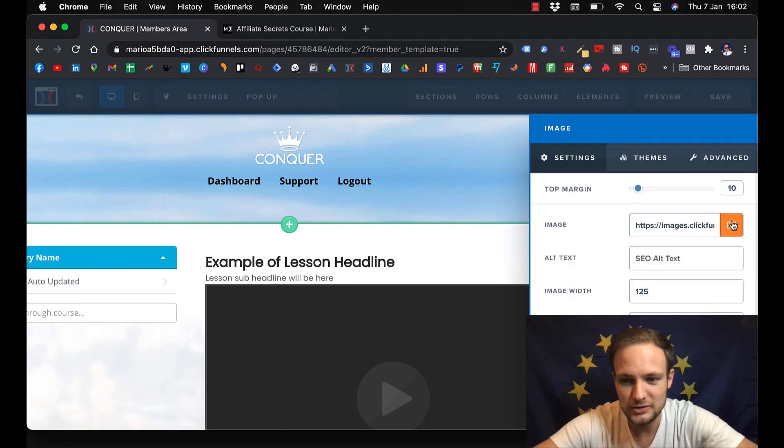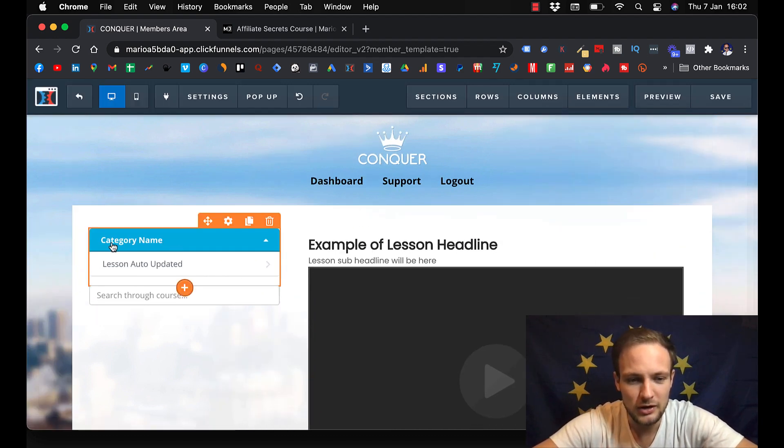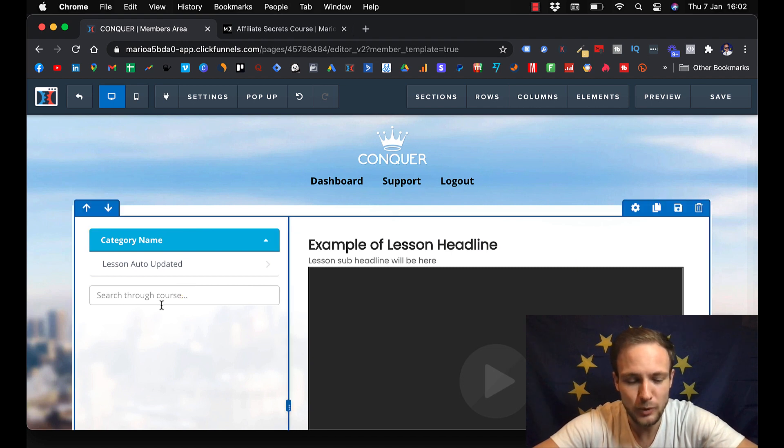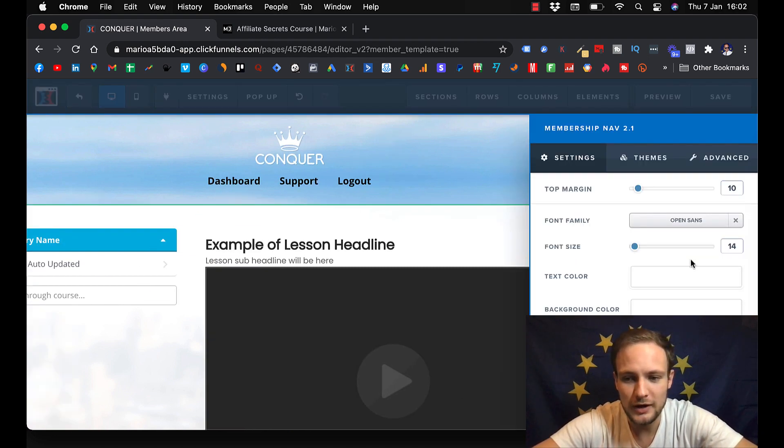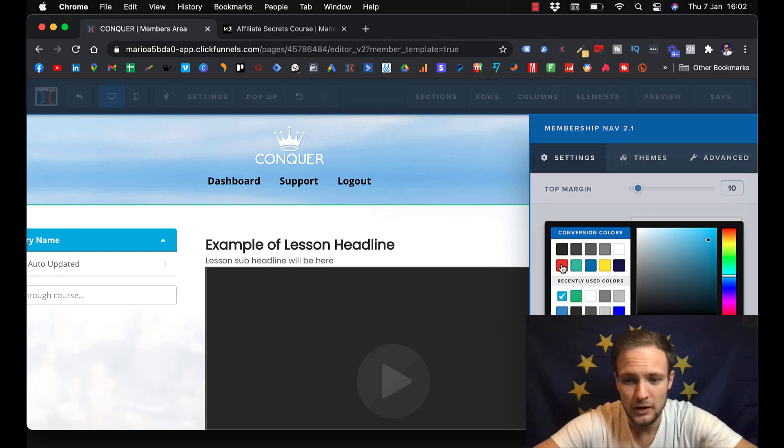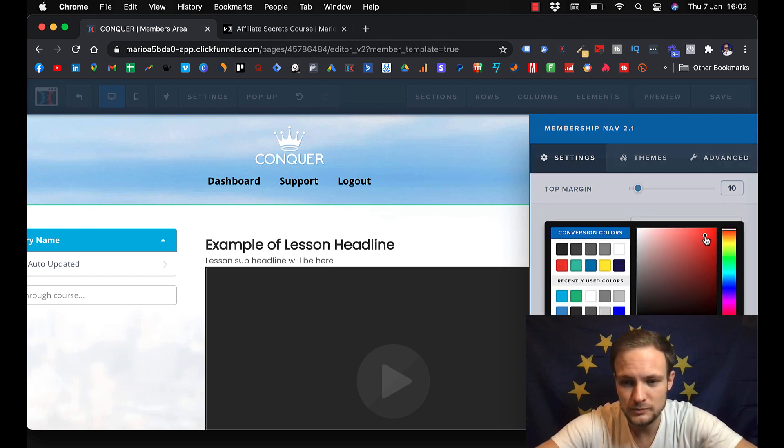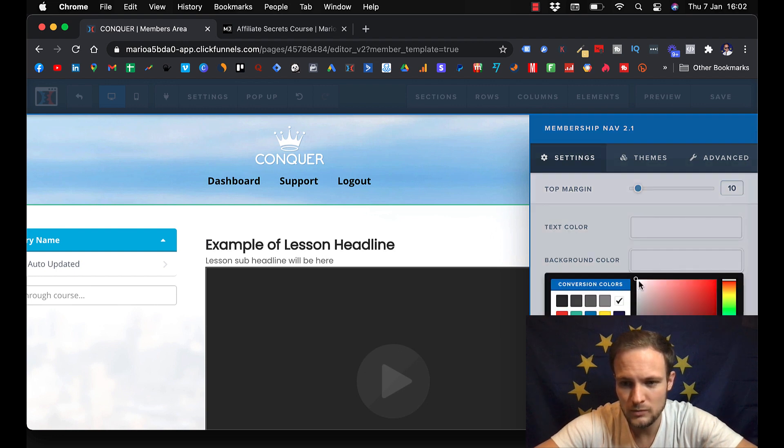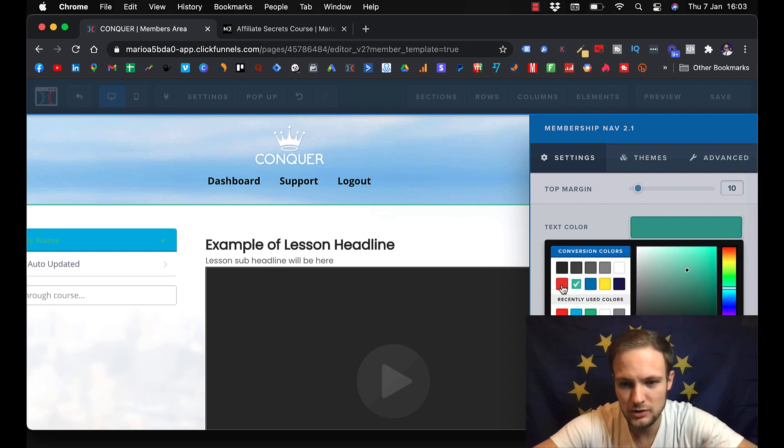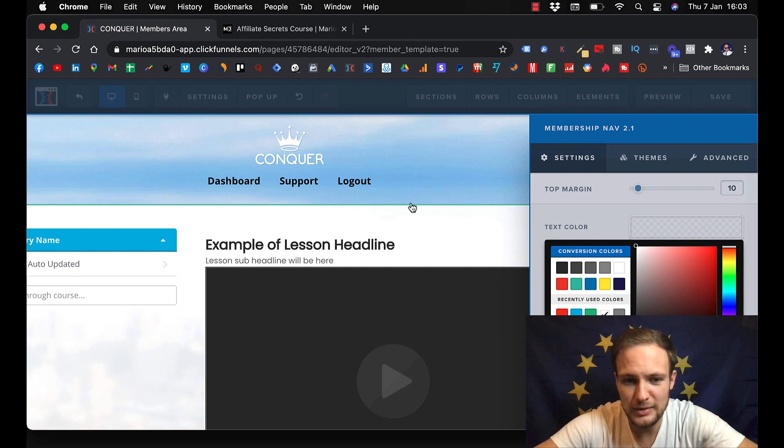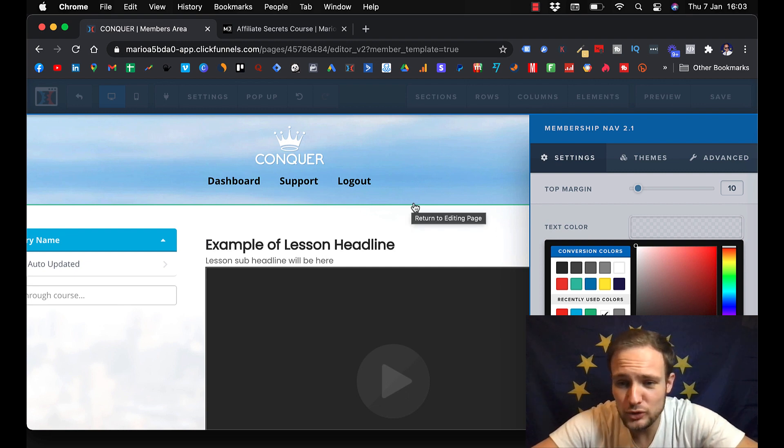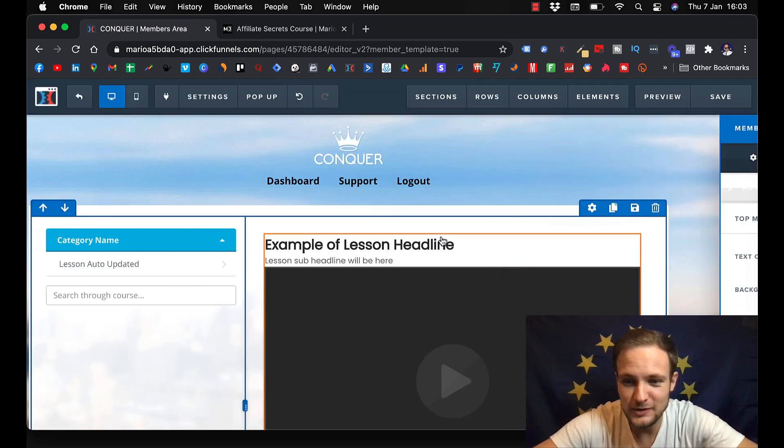You just change the image, you upload it. And here there will be your modules or chapters. You can again change colors, change the text color. You can play around with it and make it look the way how you wish.